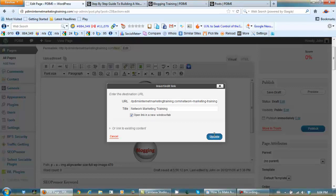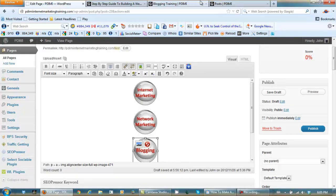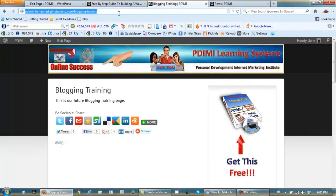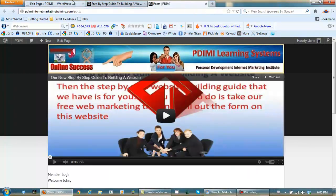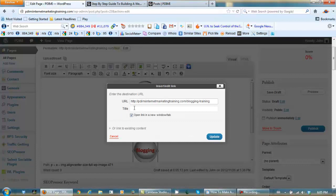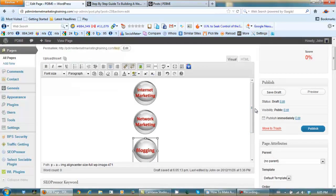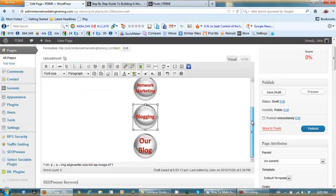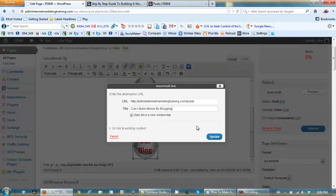Update. Our blogging tab is going to lead to the blogging training page. I name the link 'can I make money by blogging' because I know it's a keyword I can actually get to the front page of the search engines for — I've done it in the past without much effort. For our blog I'm going to have it lead to our posts page at pdimi internet marketing training dot com slash posts. Title: 'can I make money by blogging' — and update.